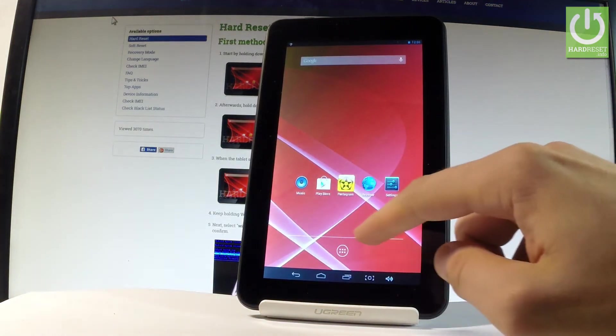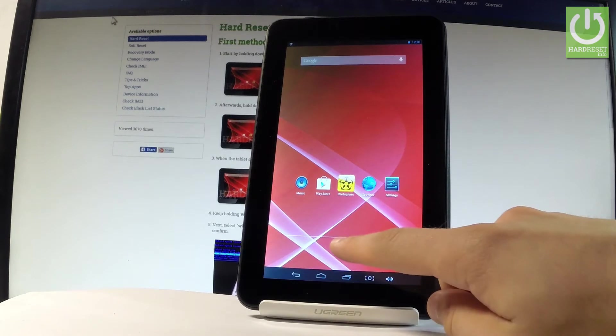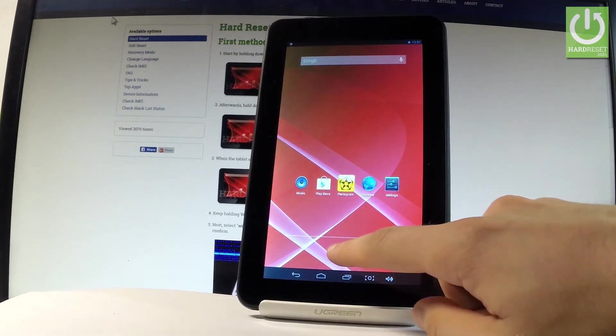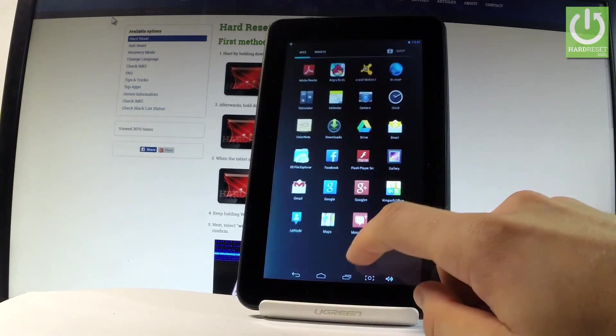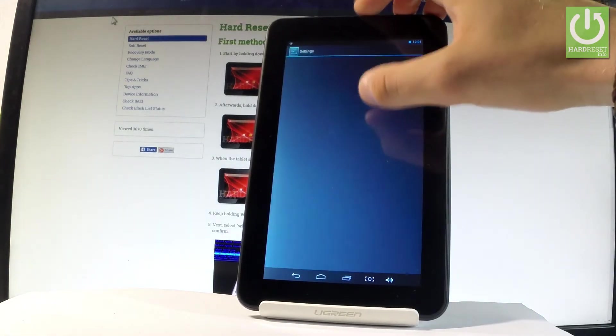Let's tap Apps icon. Let me find and select the settings right here.